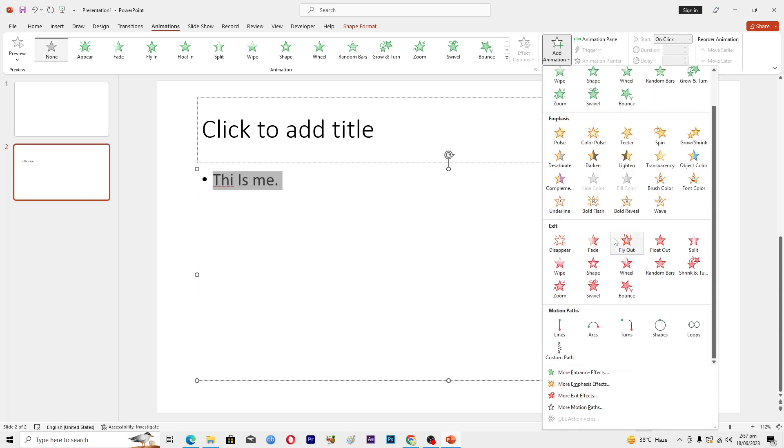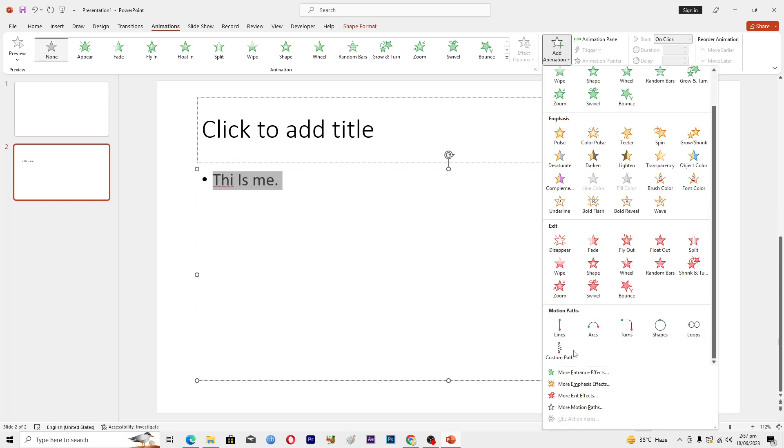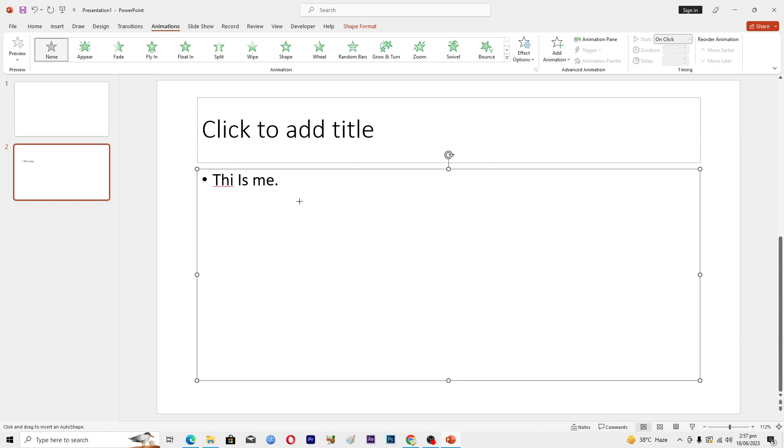Then scroll down and here you can see the paths. If you want these type of paths you can select this, and if you want a custom path like this, now you have to make a path for your text to scroll on this slide.